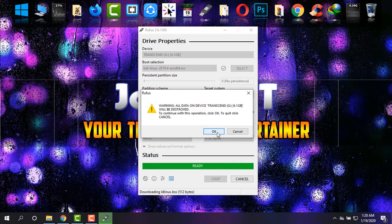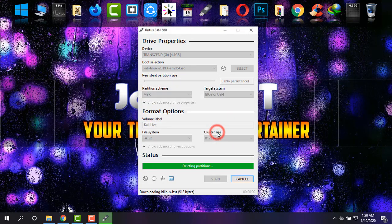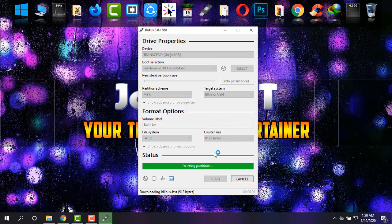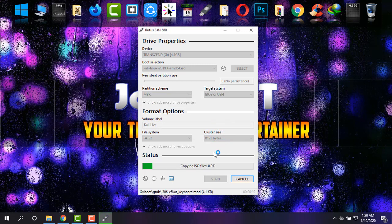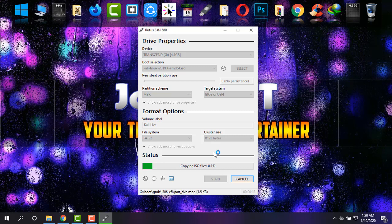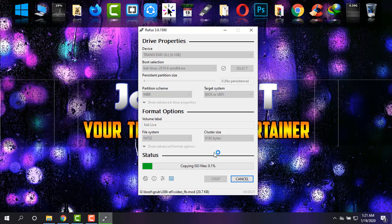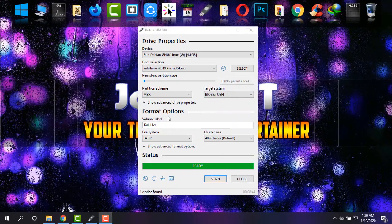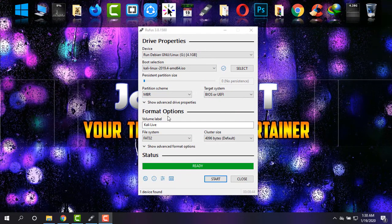Now it will format your pen drive and create it as a bootable device. Just wait patiently until it's done. I'm coming back after the booting is completed, and finally